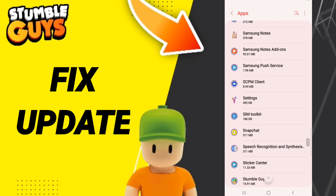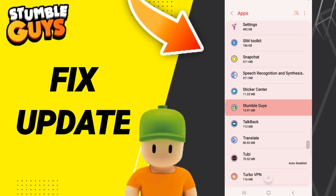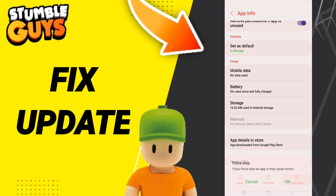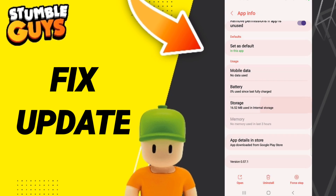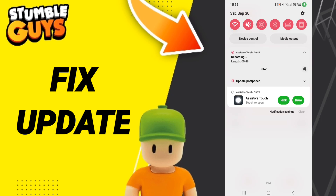As you can see, click on Force Stop first. After that, click Storage, then click Clear Cache. Finally, you can turn off your phone.